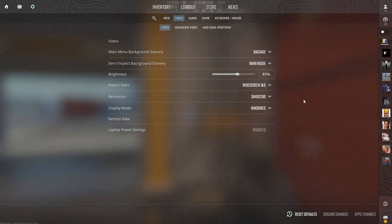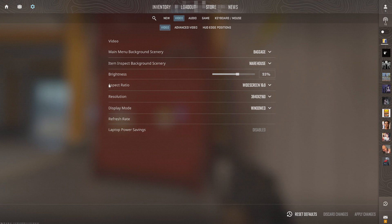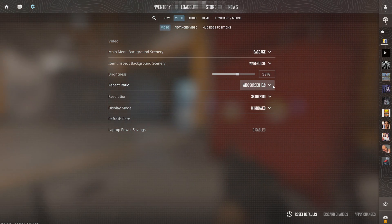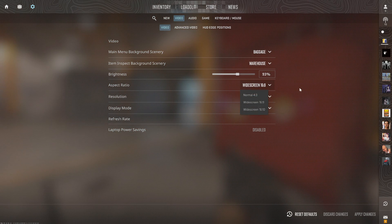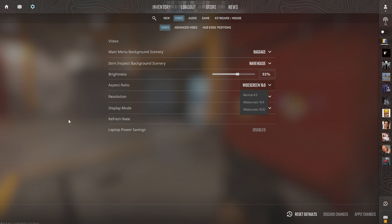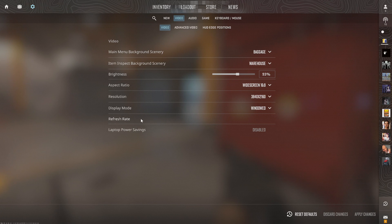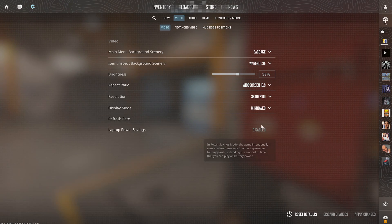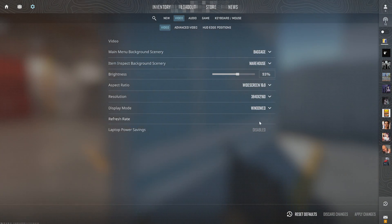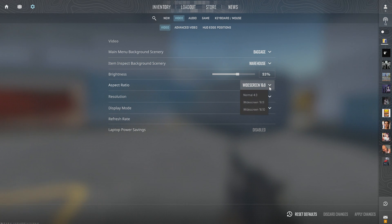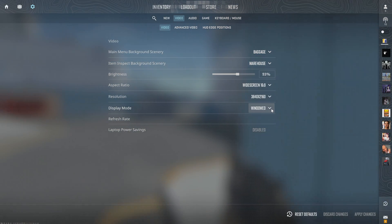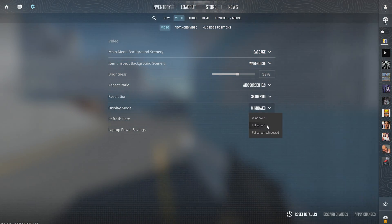Then you have the aspect ratio right here. 16 by 9 is probably what you're using if you have one of those monitors. So let's choose this. Can we select refresh rate? No we can't, but just switch it over to Windowed and you'll be able to change it.